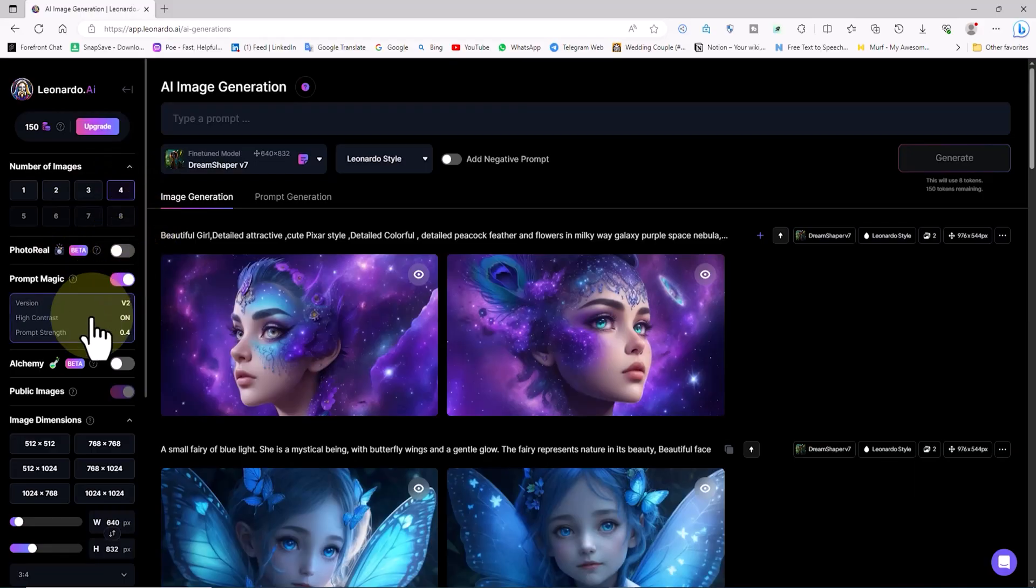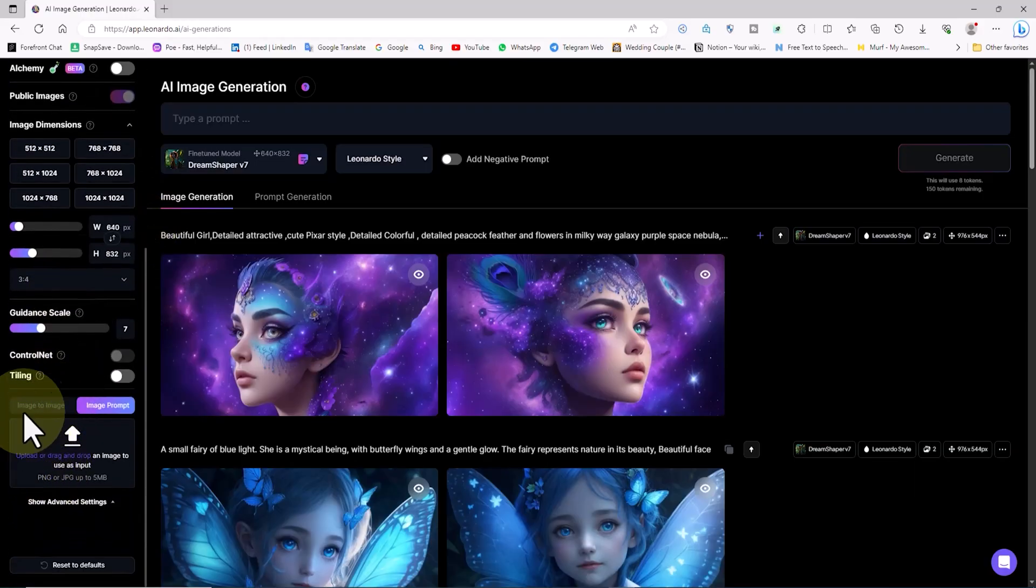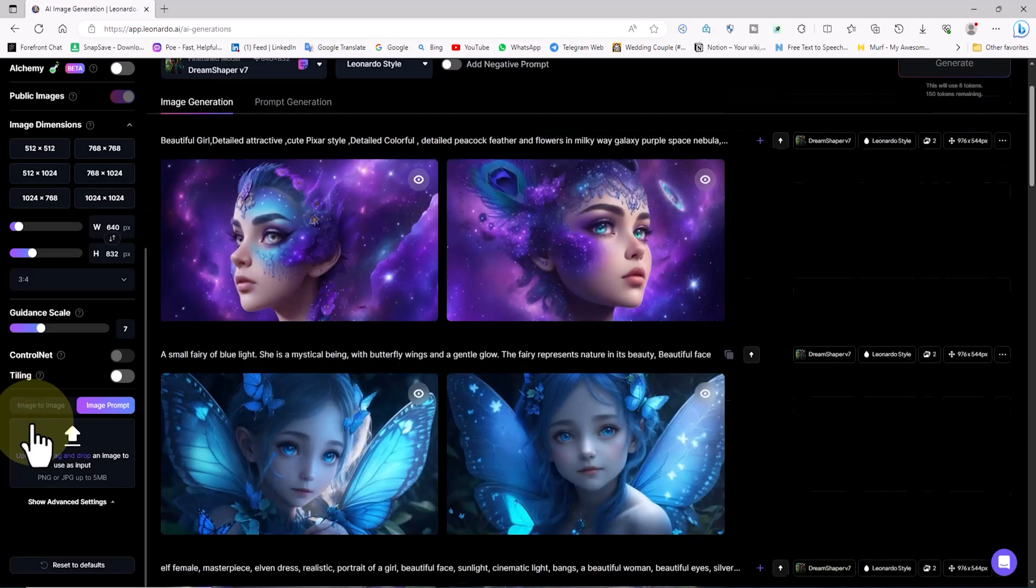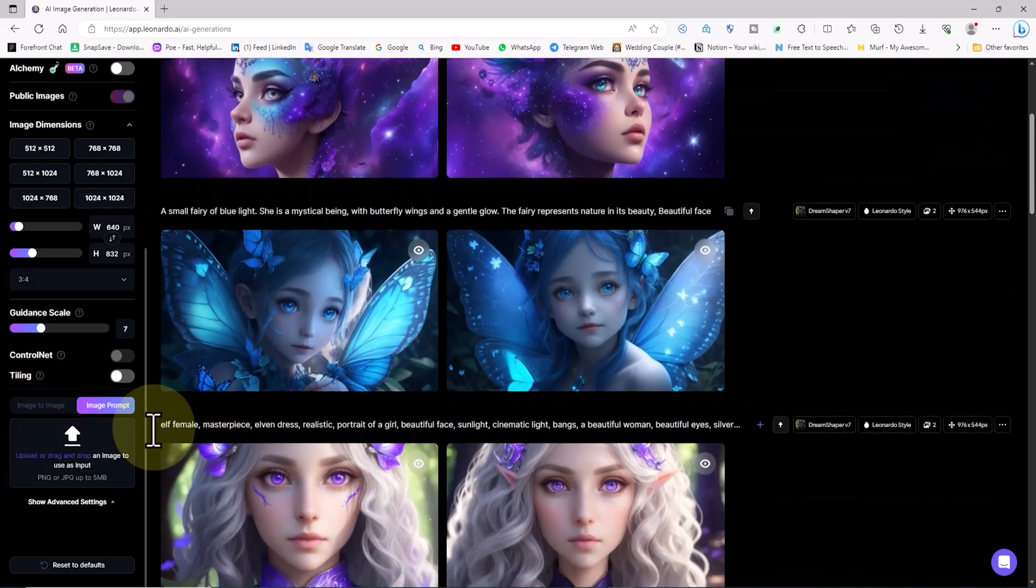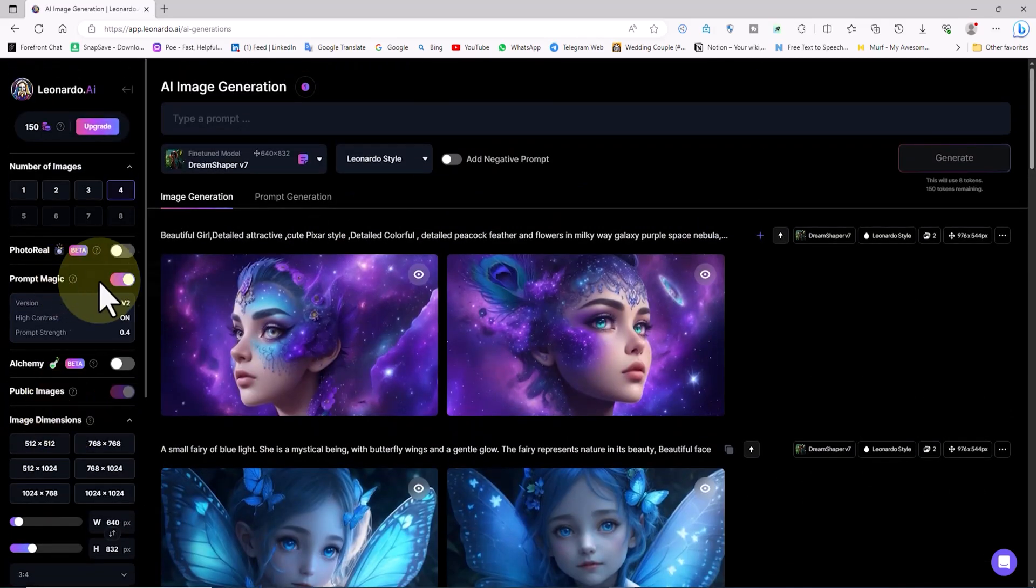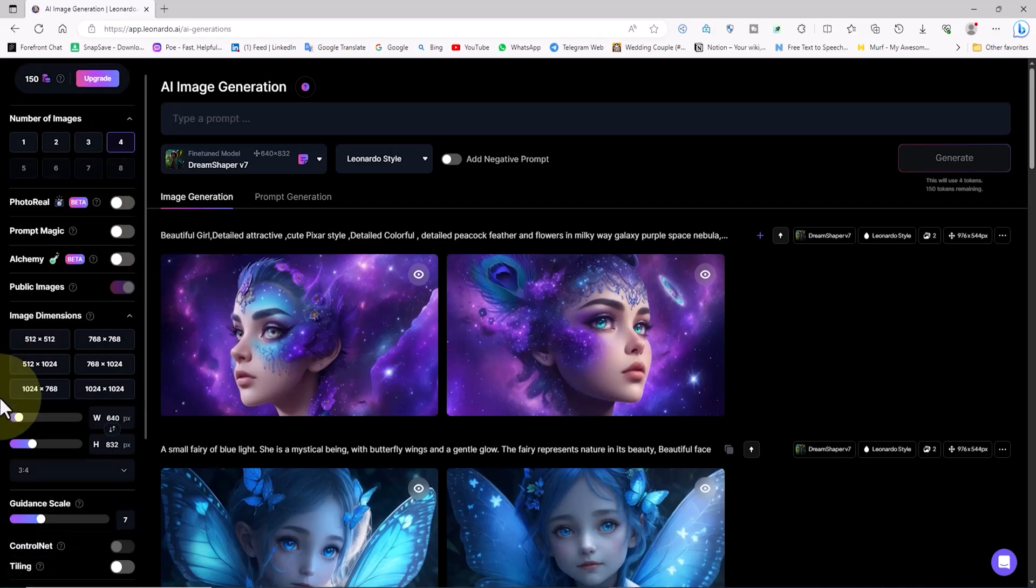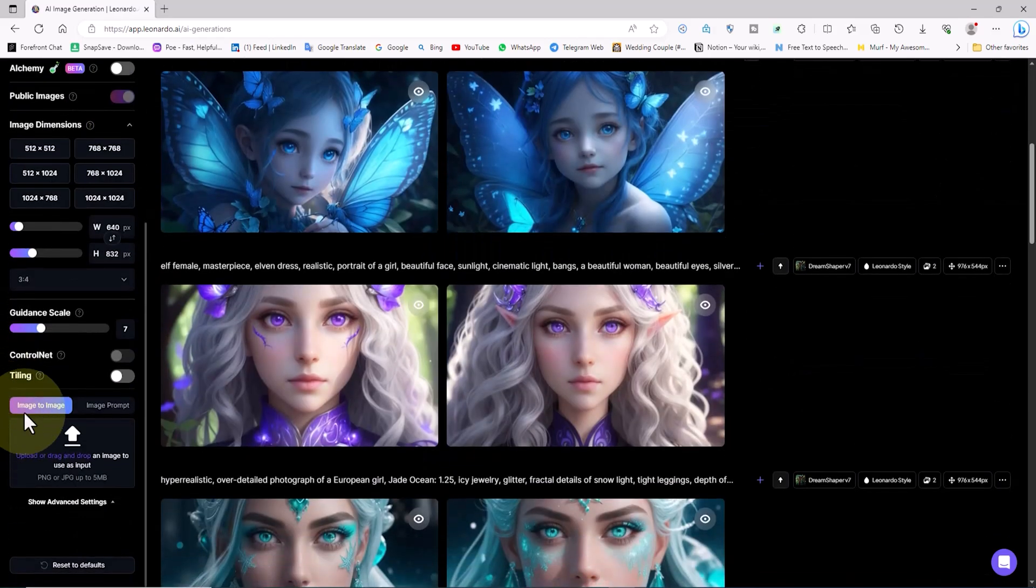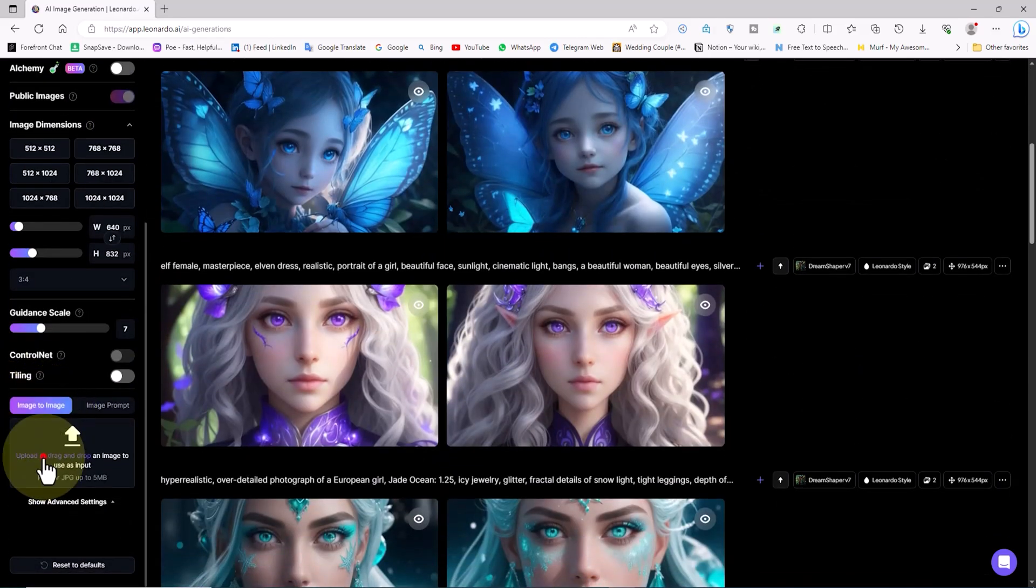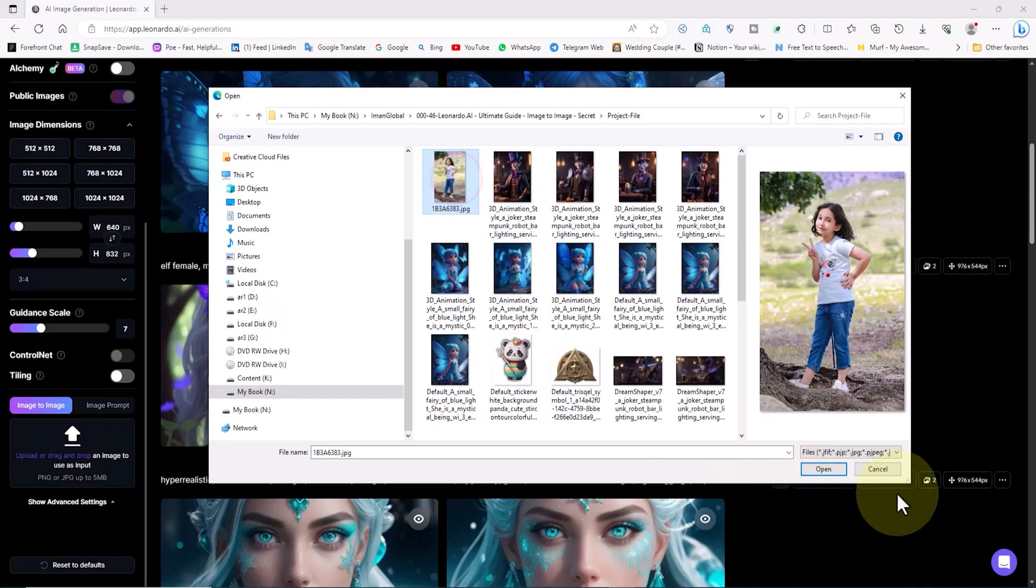There are important technical points in the image-to-image section that I'll gradually explain to you. Scroll down on the left panel and you'll see the option image-to-image. If this section is inactive, go slightly higher and disable the prompt magic option. Now the image-to-image option is active. By clicking on the upload button, I'll select and upload a desired image from my computer.